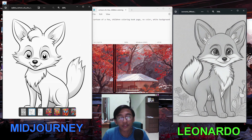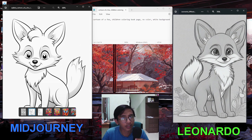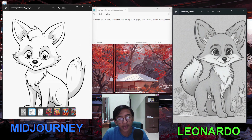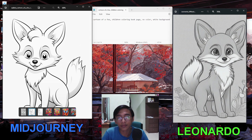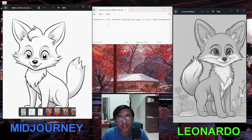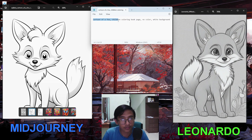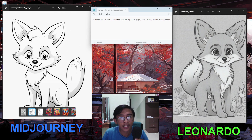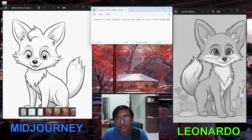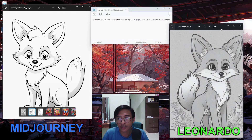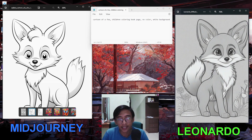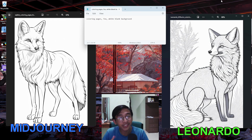Even with the grayscale, the Leonardo.ai image actually looks quite good. One thing I don't like is the background image it tends to add. The prompt I used was 'in the middle cartoon of a fox children coloring book page no color white background,' but it still added a background. In the end it depends on your preference, but for this image both look good — Leonardo's version just has too much shading.